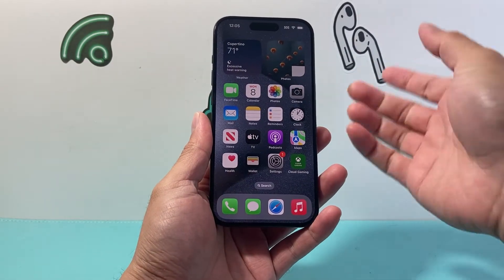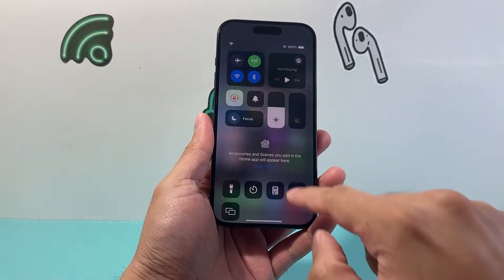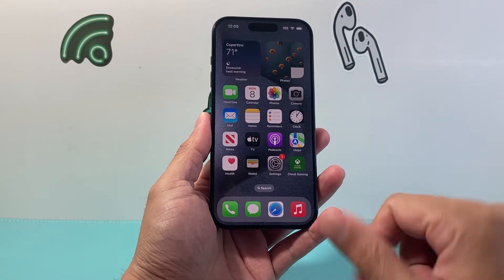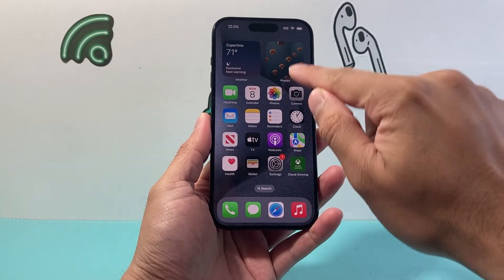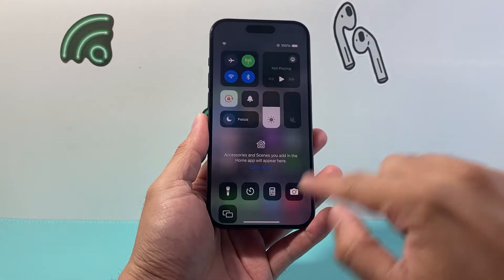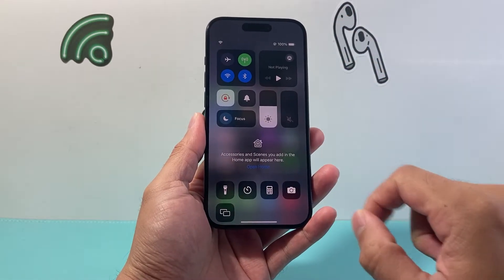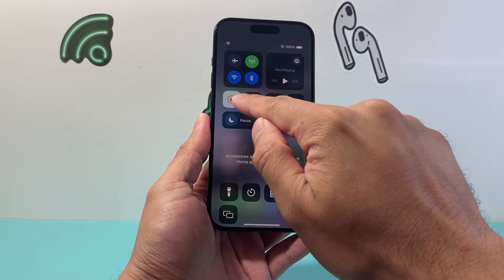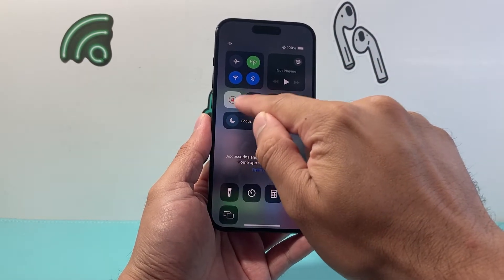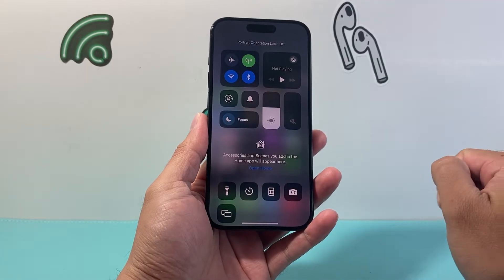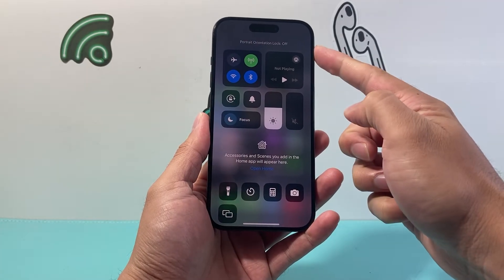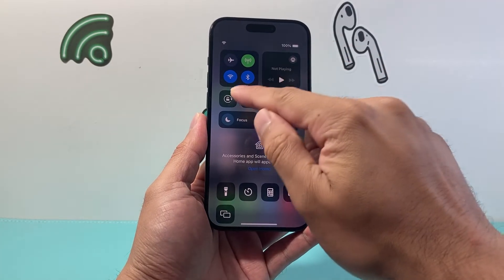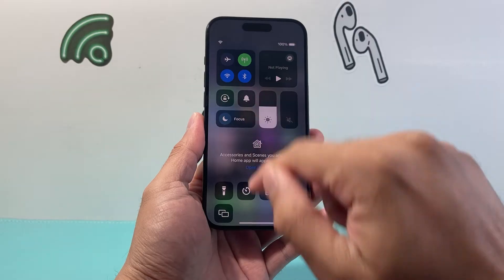In order to do that, you want to pull down the control menu, or if you have an iPhone with the home button, pull it up from the bottom until you get to this menu. Right here you can see there's a lock that's already on. We need to click on it to disable that orientation lock until it says off or it's no longer red.